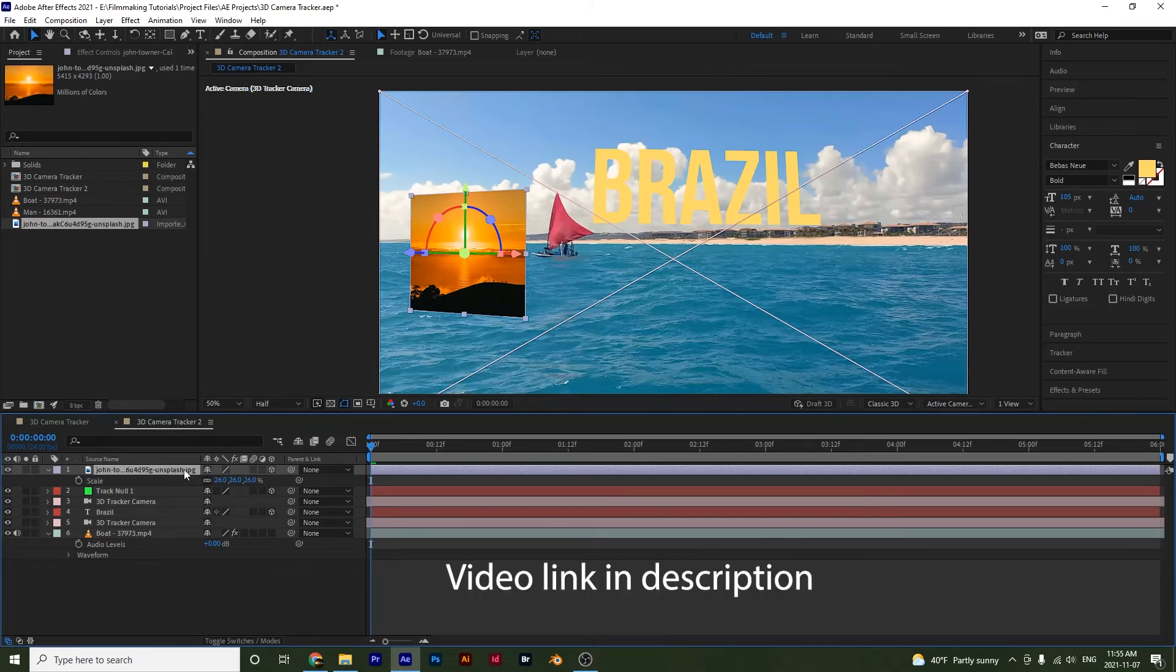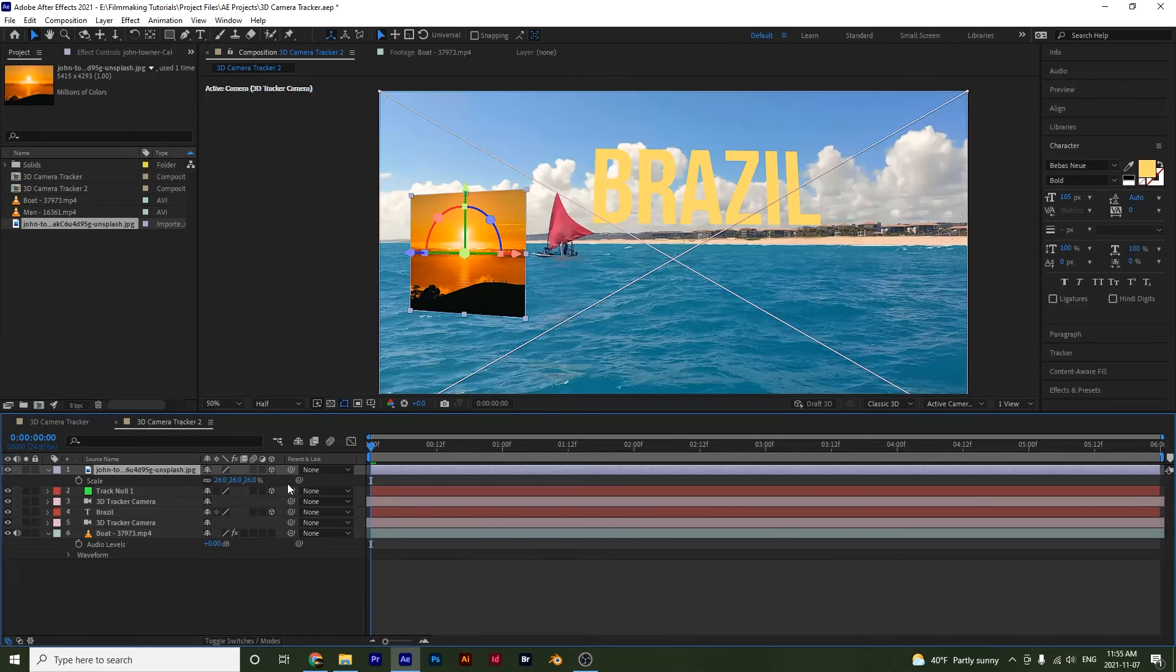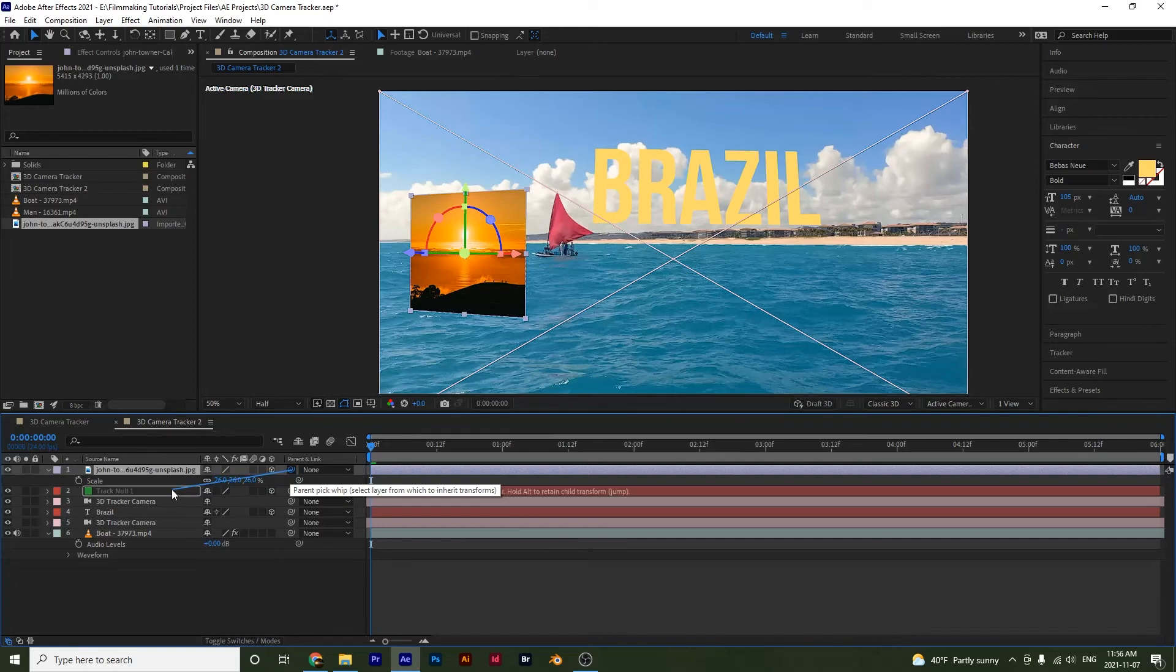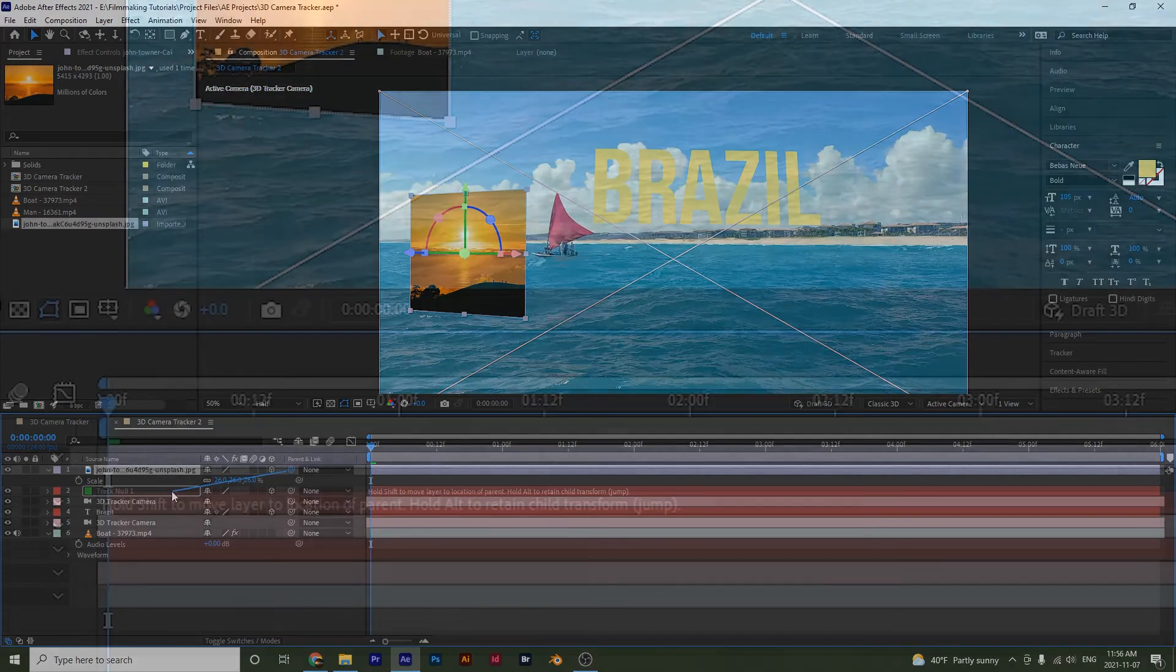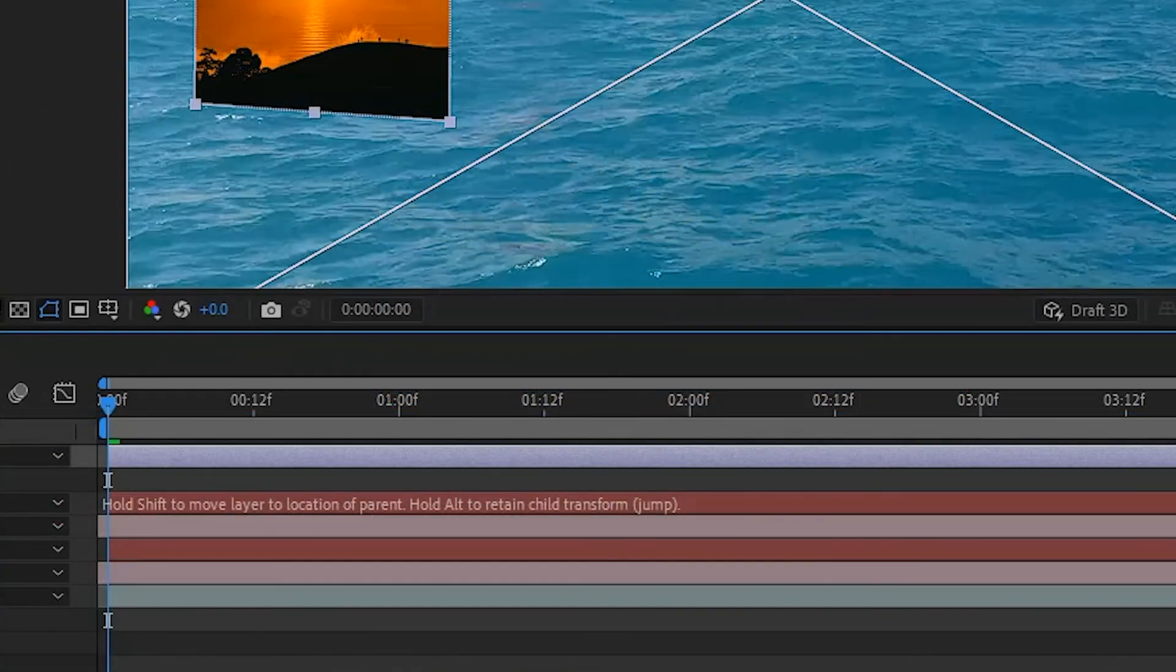And if you watched our previous videos on nulls, you'll know how to attach it. So what we're going to do is we are going to actually grab this pick whip here. And then notice this text over here, it says, hold shift to move layer to location of parent.